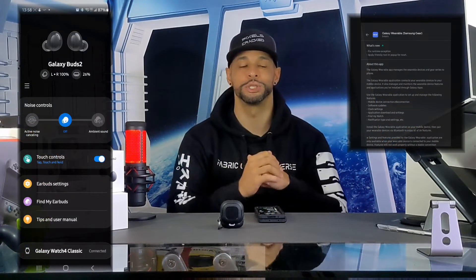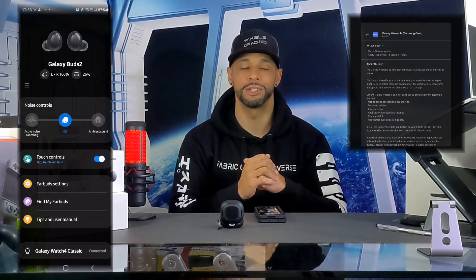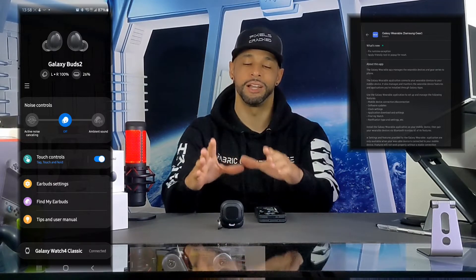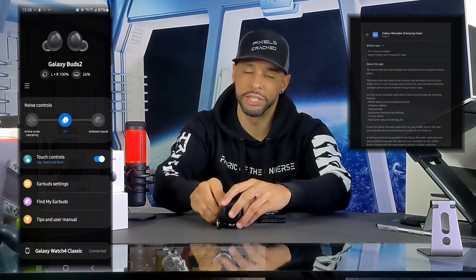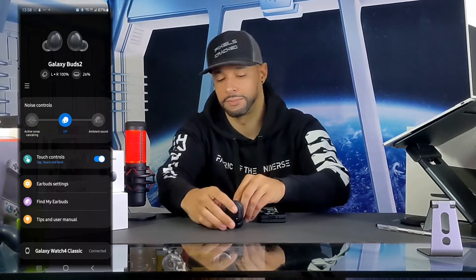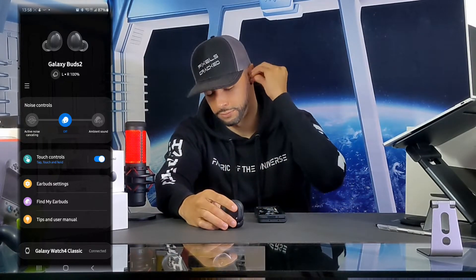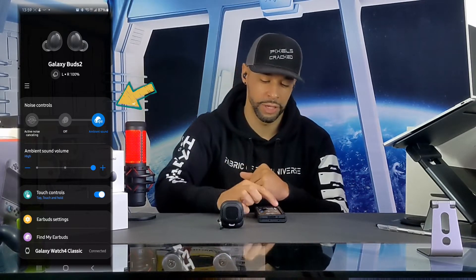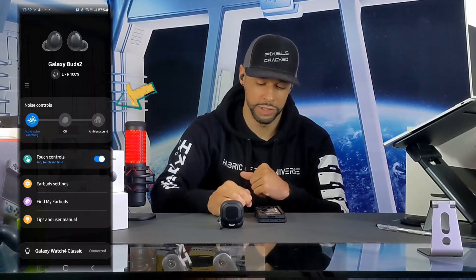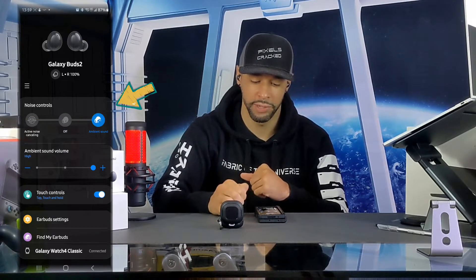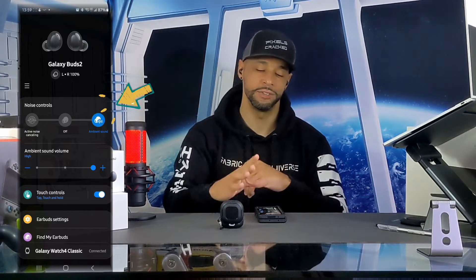Let's talk about how to change noise and touch controls, which is done through the Galaxy Wearable app. Although some features can be enabled with the Galaxy Buds 2 in case, it's best to perform these steps with the buds in ear. Our first option is noise controls, which allows us to either enable active noise canceling, turn the buds off, or enable ambient sound.